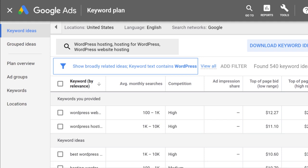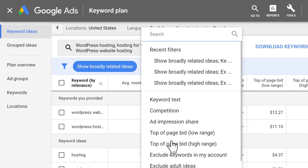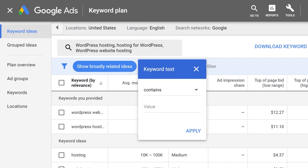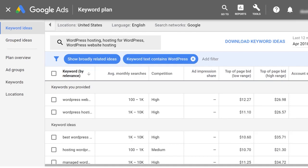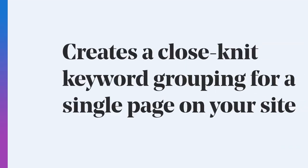I like to use the adding filter — not the exclude ideas, but the keyword text. This gives you the option to narrow it down even further, because Google is going to add suggestions like web hosting, VPS hosting — that's not what I want. I'm looking at WordPress hosting. So I'll specifically put in just WordPress, hit apply, and now the ideas returned have to have the word WordPress in it. I would go back, remove WordPress and put in hosting or WordPress hosting, then I can get all the ways people look for WordPress hosting: best WordPress hosting, cheap WordPress hosting, how to use WordPress hosting. This gives you a good close-knit keyword grouping for the single page you want to apply that keyword set to.